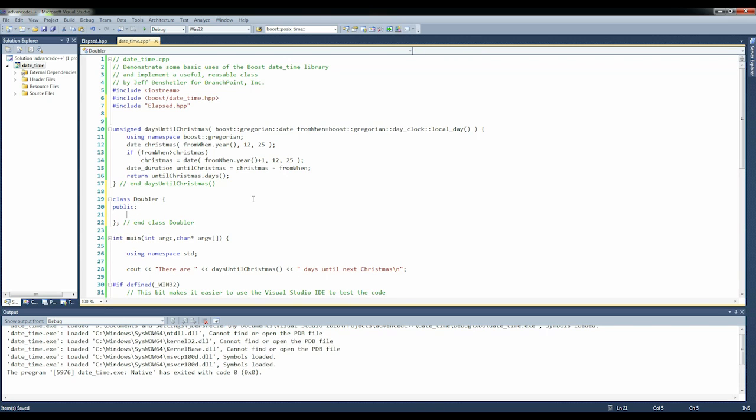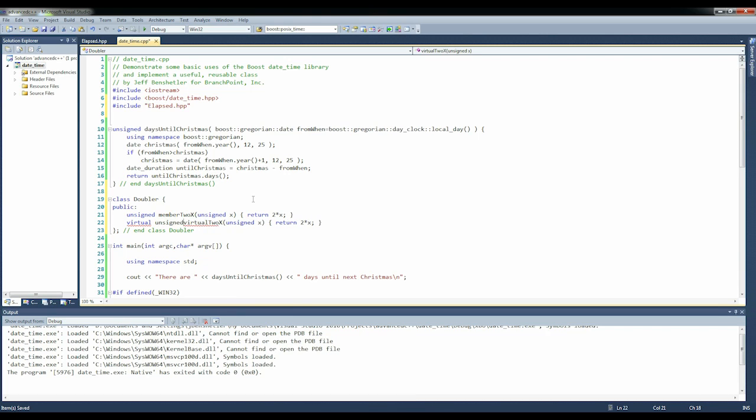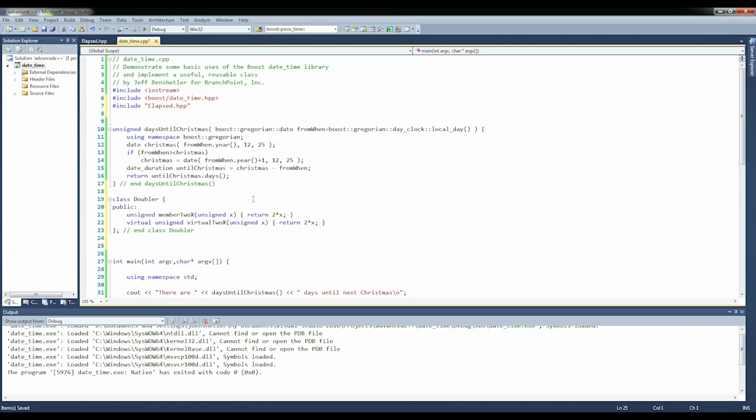What we're going to do is we're going to create a member function and a virtual member function. We're going to compare the performance between the two. So if we say unsigned member_2x return 2 times x, and if we say virtual virtual_2x unsigned x return 2 times x, we need to have it return something unsigned. Then we want a function void compare_virtual_func_performance.